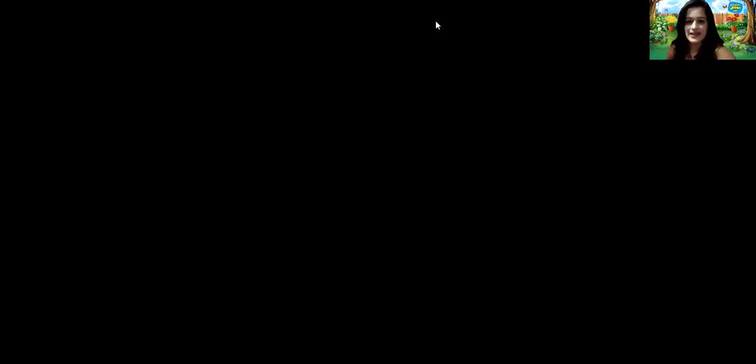Now I have a very interesting game for you all to play. Let us see what the game is. Are you all ready, children? Let us start with the game.